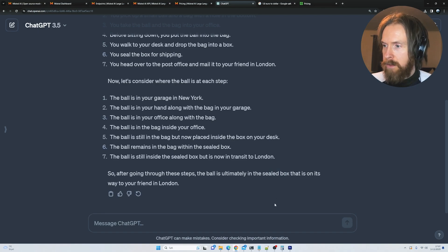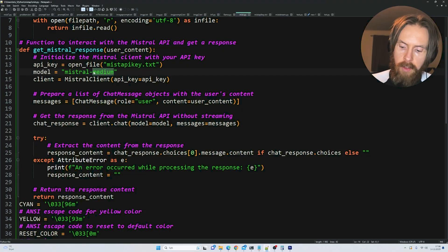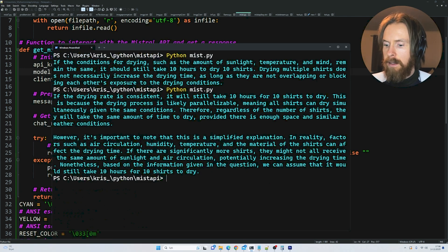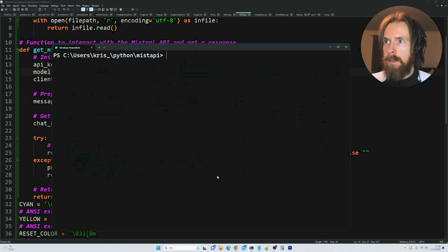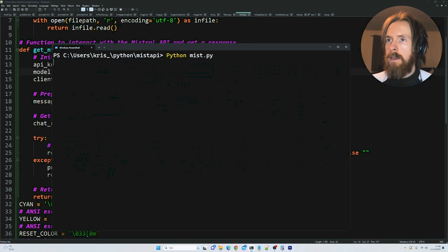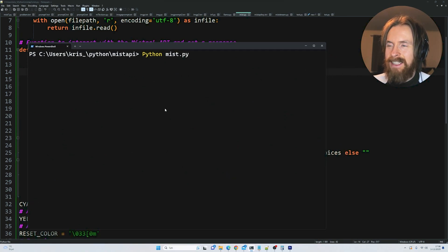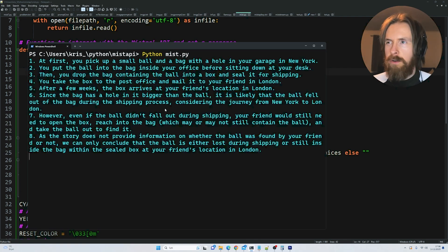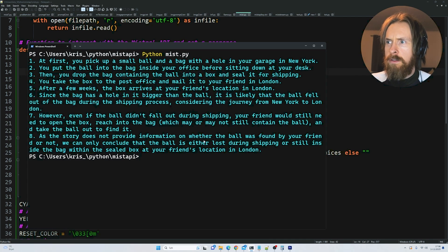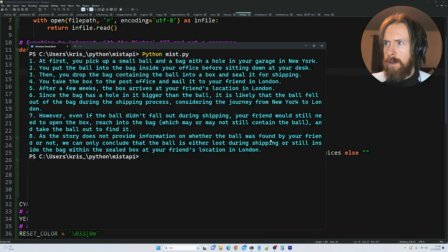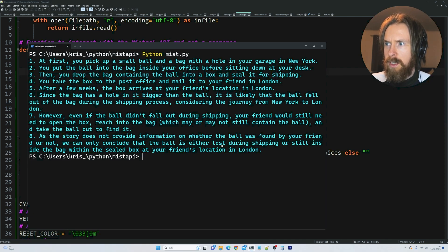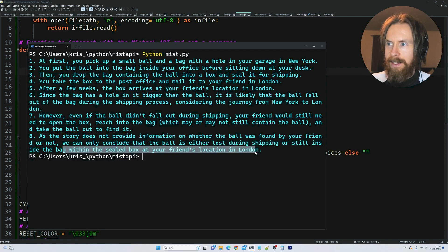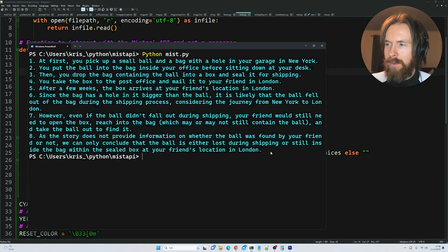Let's try the two Mistral models. Starting with the small one. We want to see that it's still in the office or still in New York or something. It does not provide information where the ball was found. We can only conclude that the ball was lost during shipping or it's still in the bag. Nope. That's not what I'm looking for.